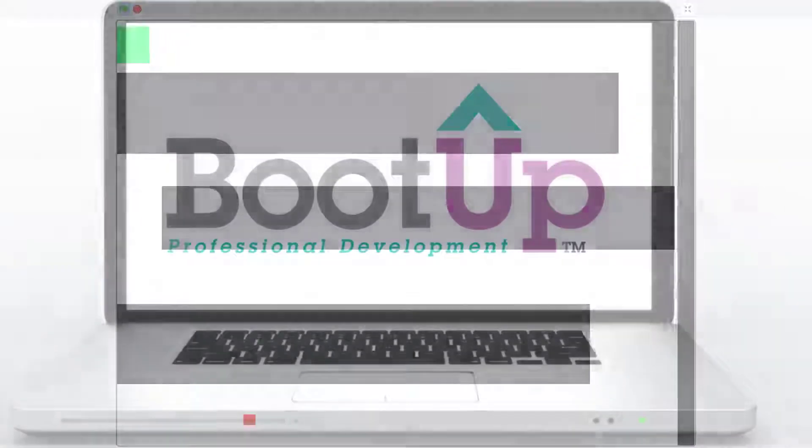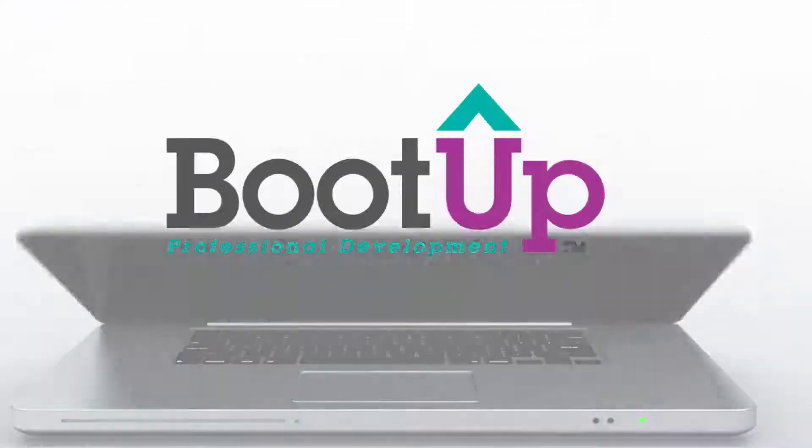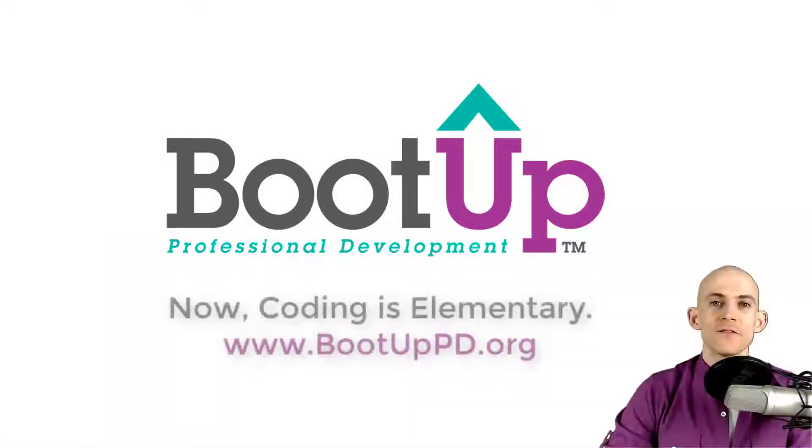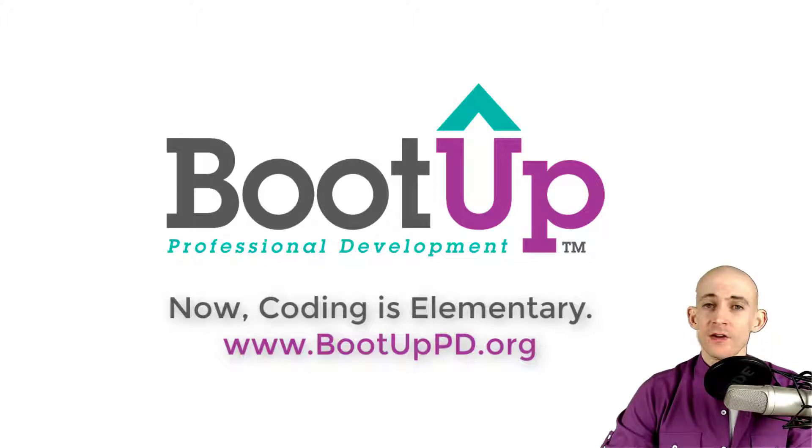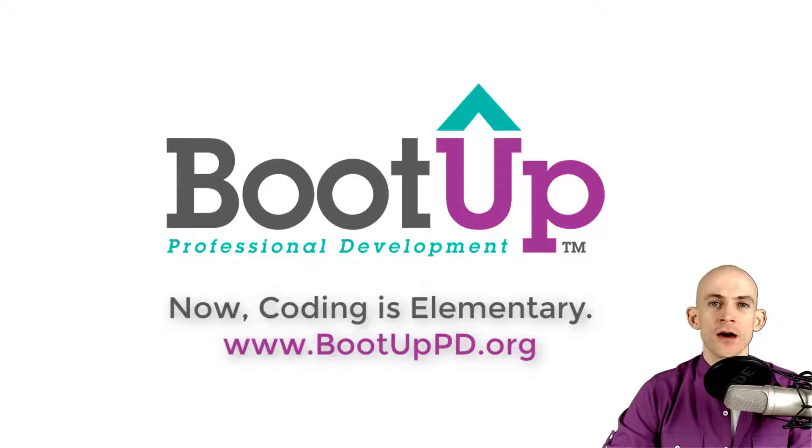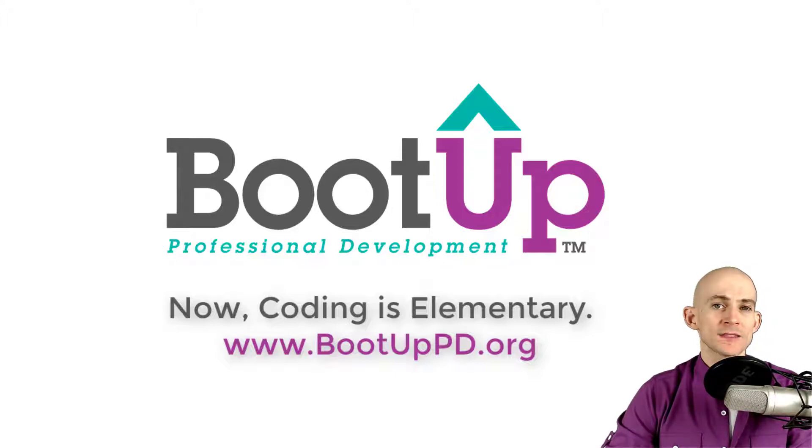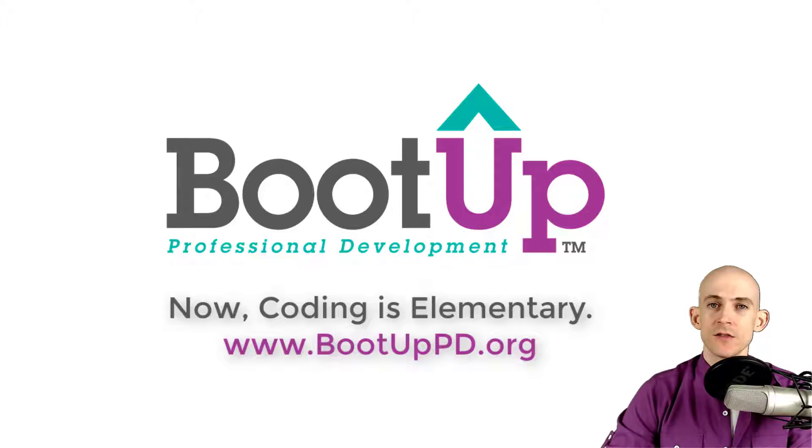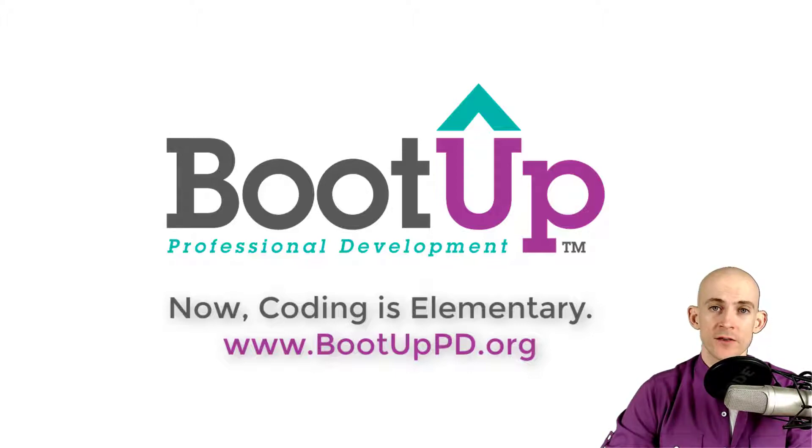Hey everyone, if you're watching this on YouTube, go ahead and like, comment, and subscribe. If you're not watching us on YouTube, you can find us on that platform as well as other social media outlets by searching for BootUp PD. If you're looking for more free lessons, projects, and resources for teachers and students, visit us at BootUpPD.org where you can also learn about our high-quality professional development.